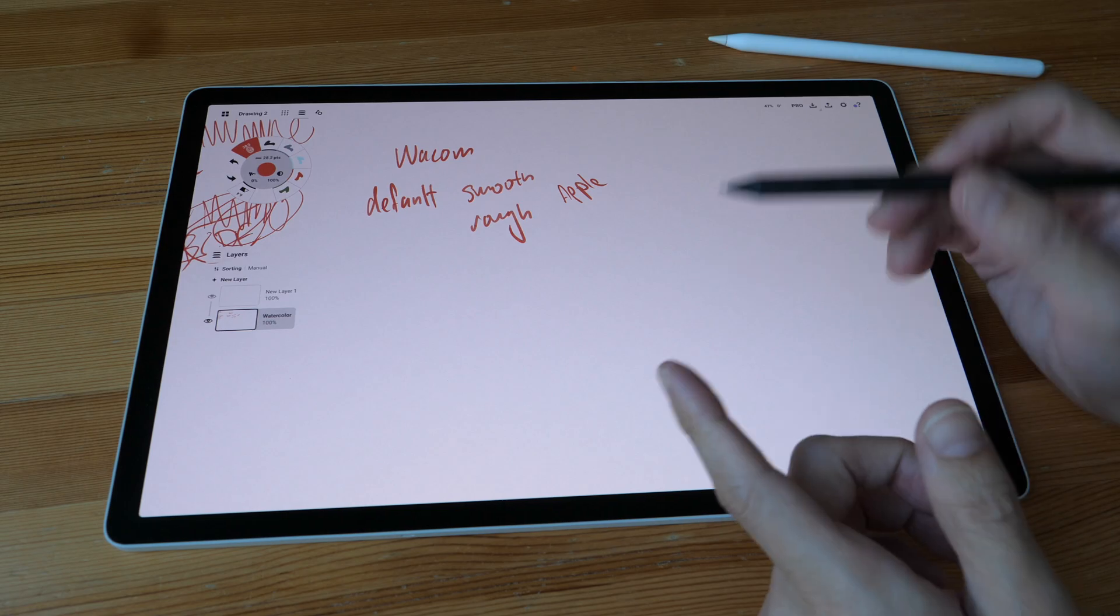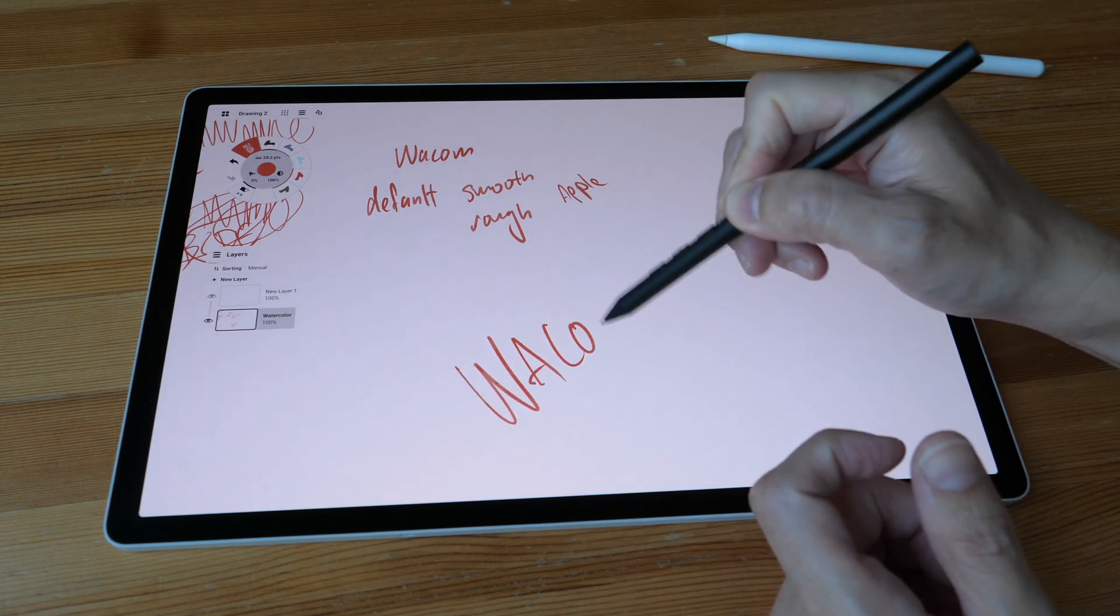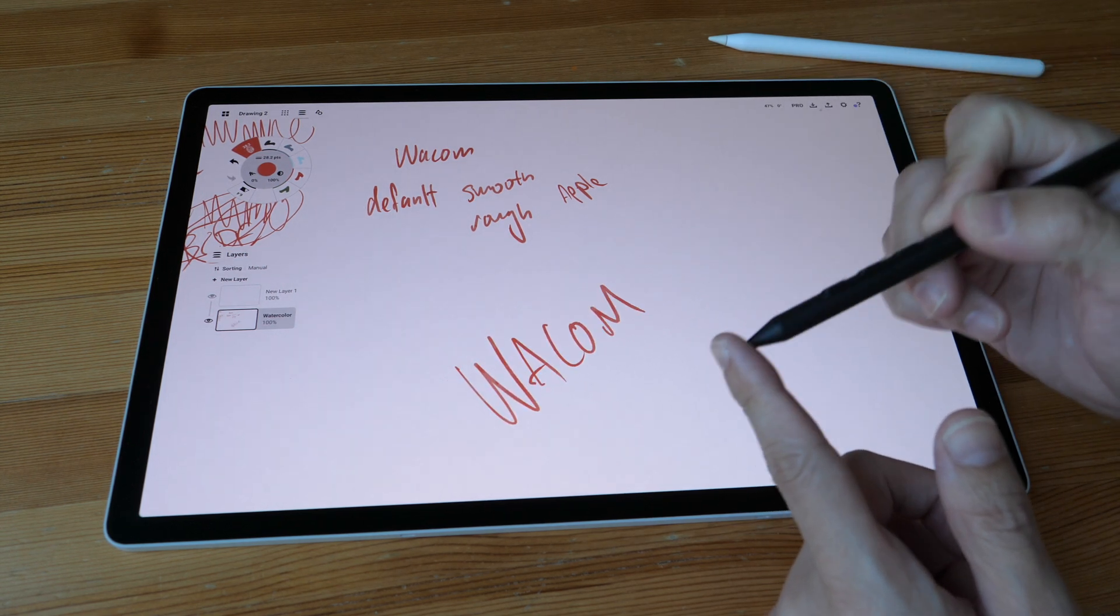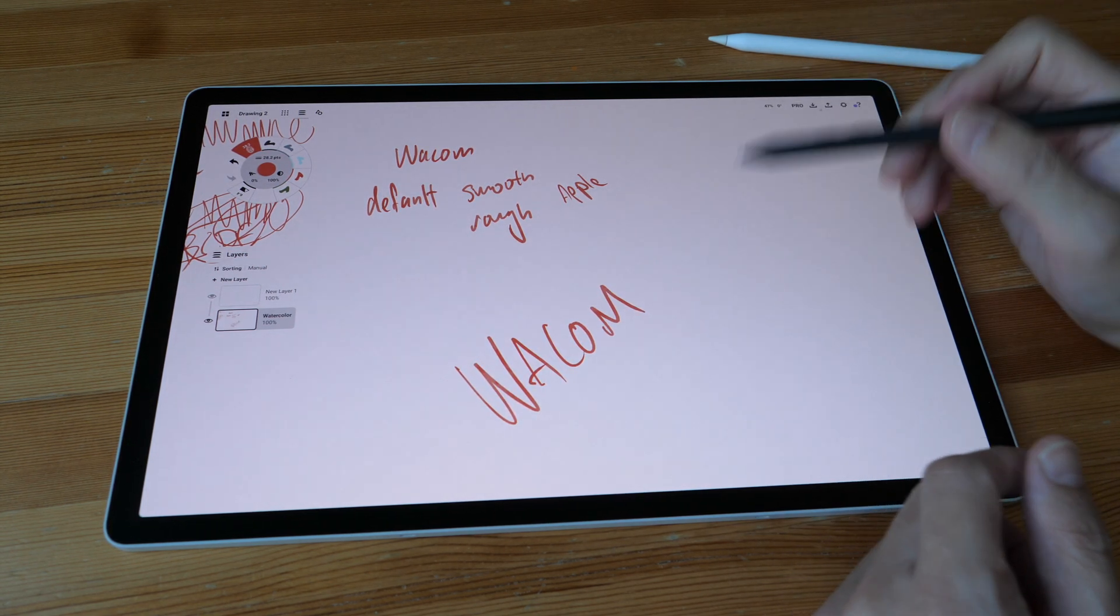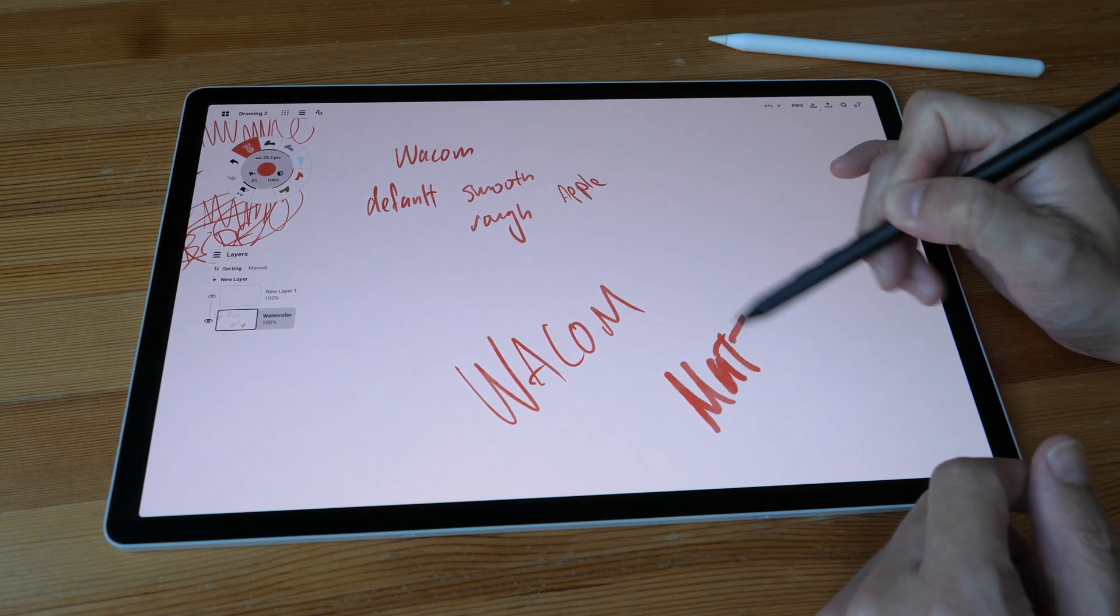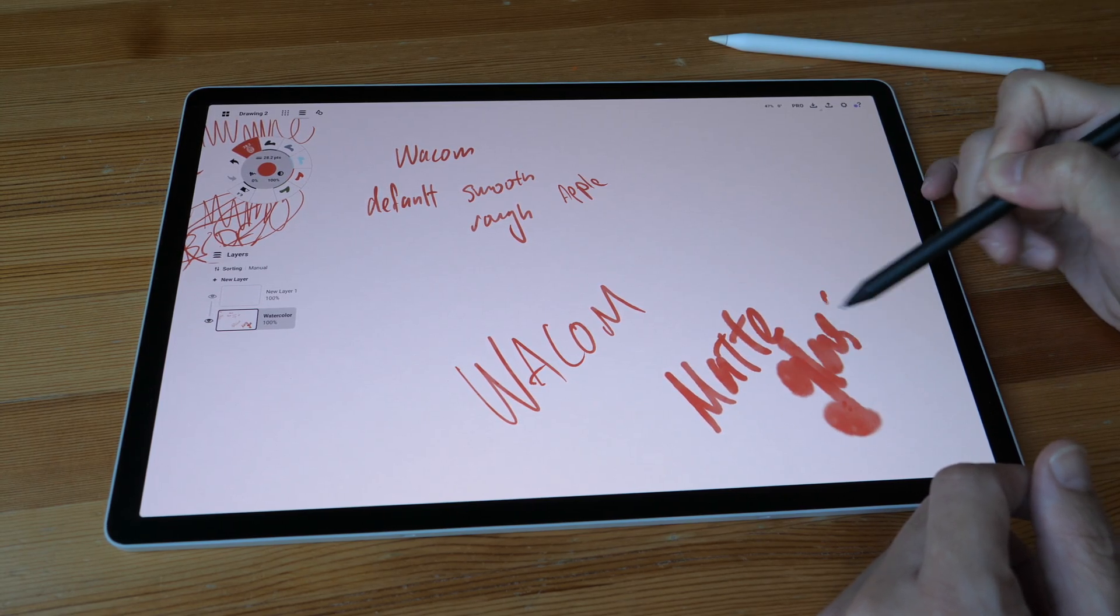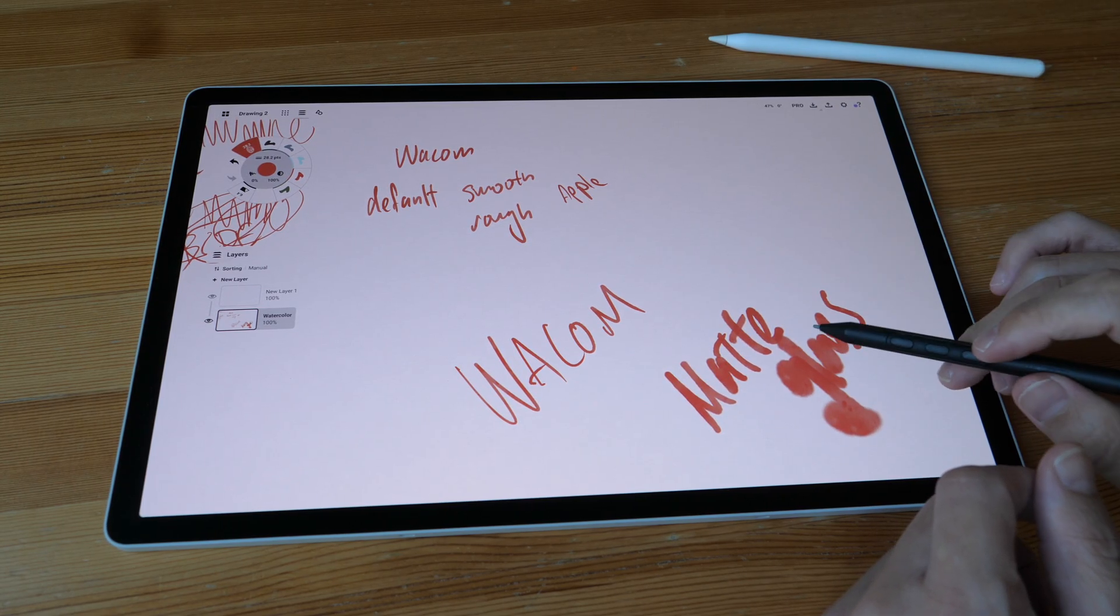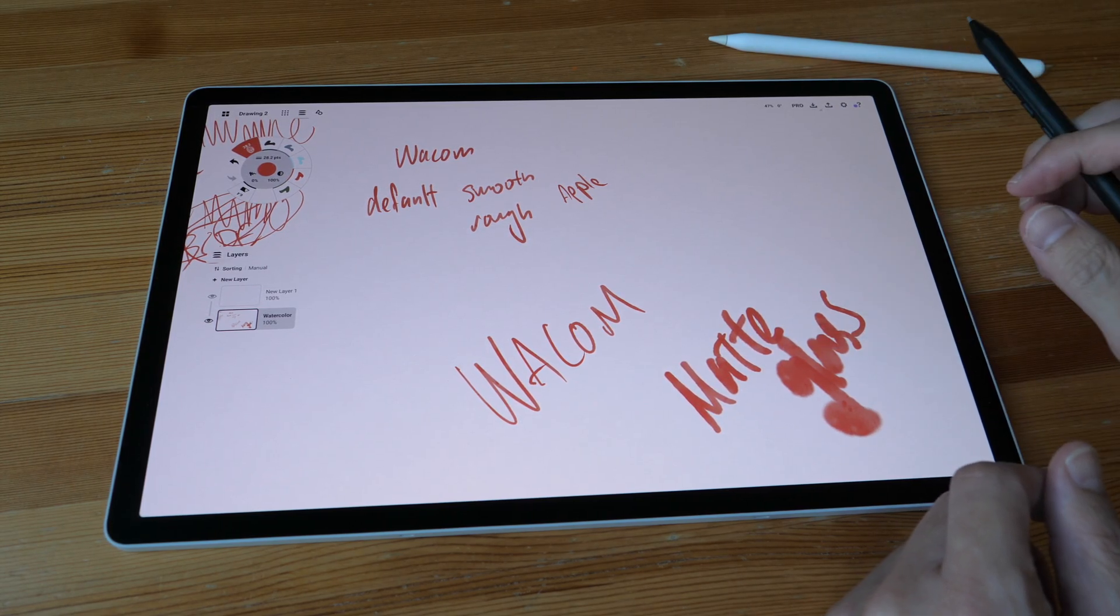It's pretty clear to me that the Wacom pen has more texture compared to the Apple Pencil Pro, and the Wacom matte glass also has more texture compared to the Apple nanotexture glass.